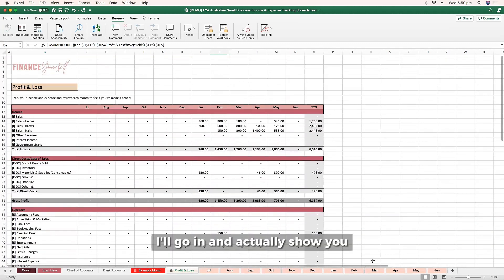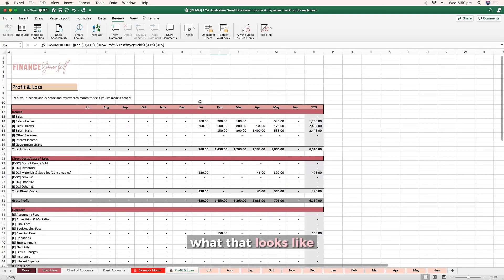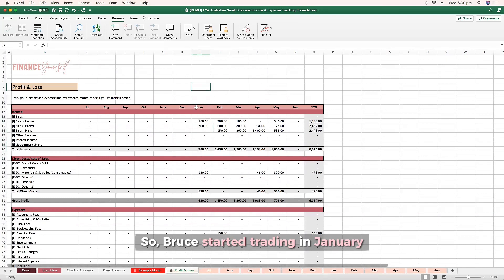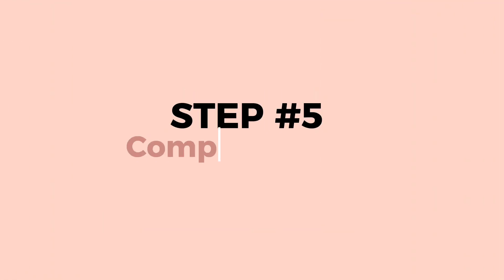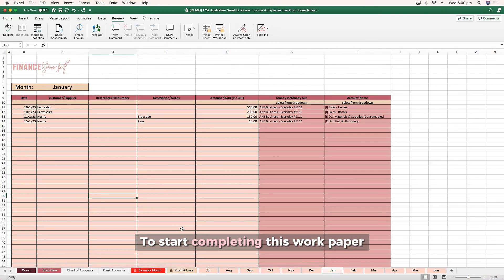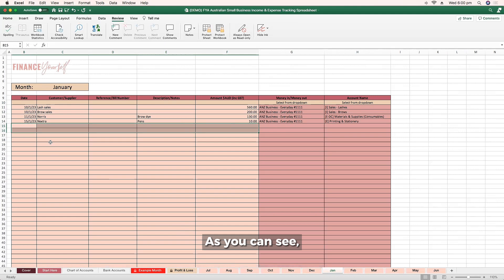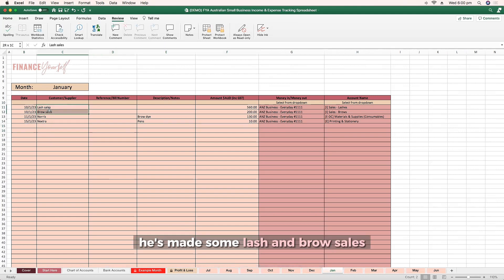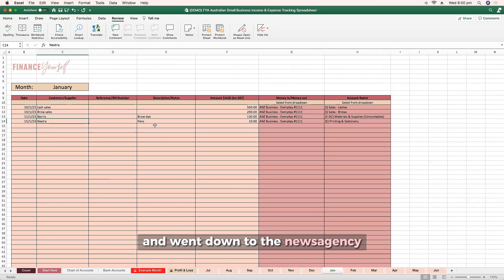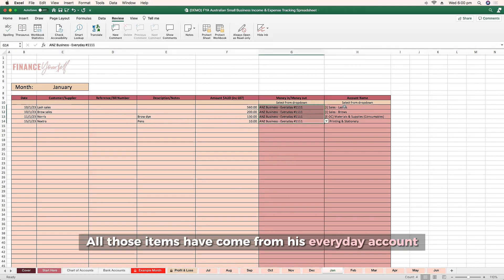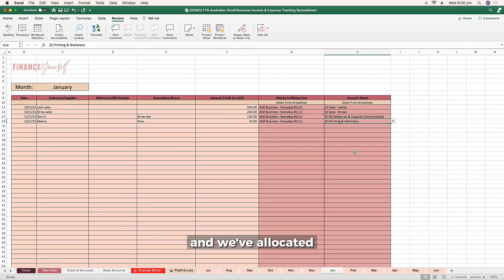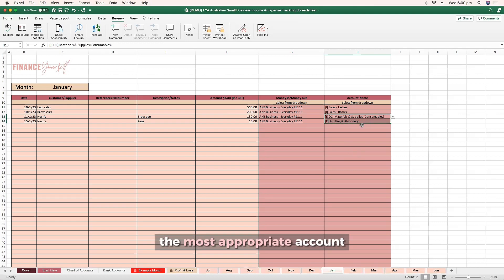Bruce started trading in January and we've populated data from January to May. To start completing this work paper, you'll just complete each row item. For the month of January, he's made some Lash and Brow sales, his supplier Norris, and he went and purchased some items. All those items have come from his everyday account and we've allocated each of the sales items or expense items to the most appropriate account.